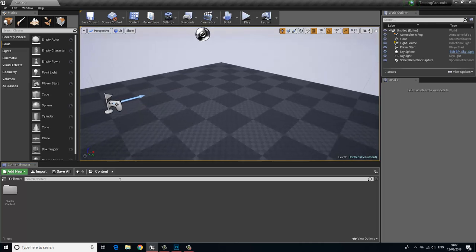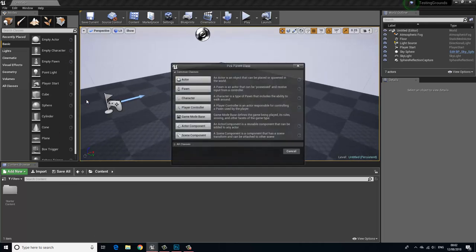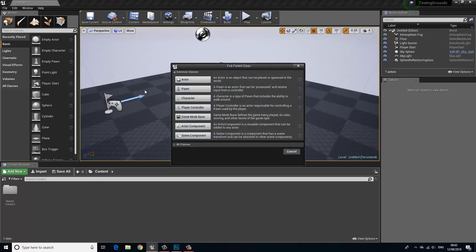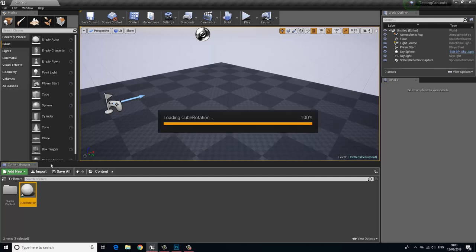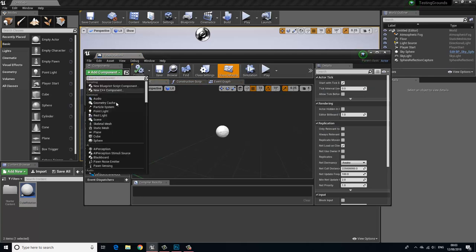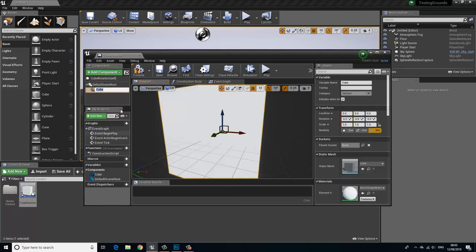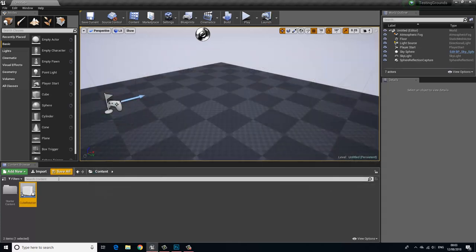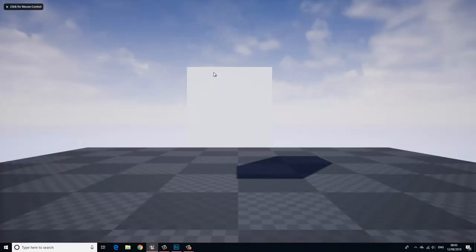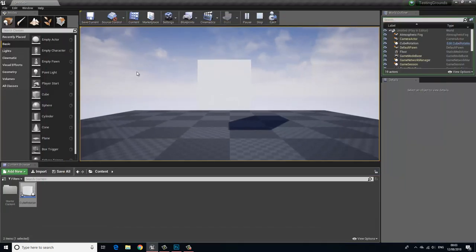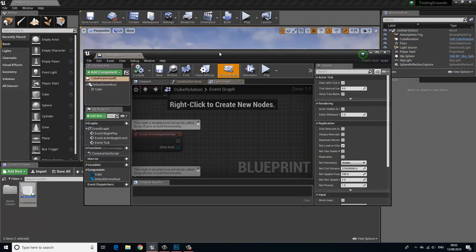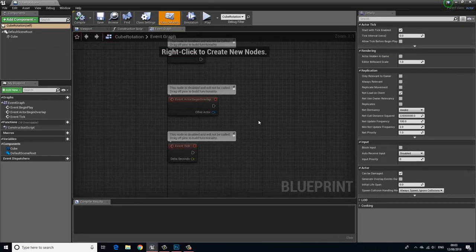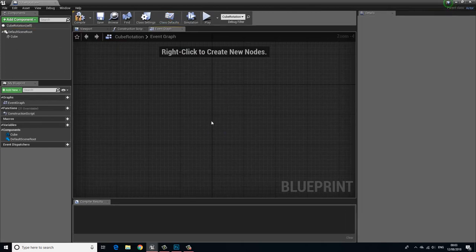So I'm going to start by right clicking and creating a new blueprint and I'm going to choose actor and I'm going to call this cube rotation because we're going to make this cube rotate. Let's open this up and we're going to choose add components and let's add a cube and let's press save and then let's place this into the world and pull this up and let's press play. Now as you can see as we're inside the world it's actually not doing anything right now and we want to make this rotate.